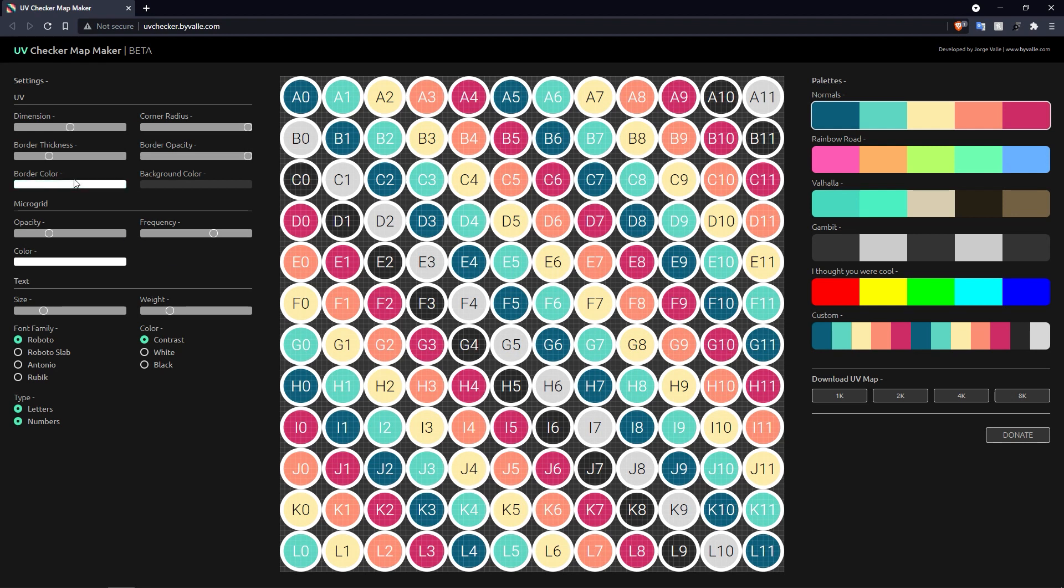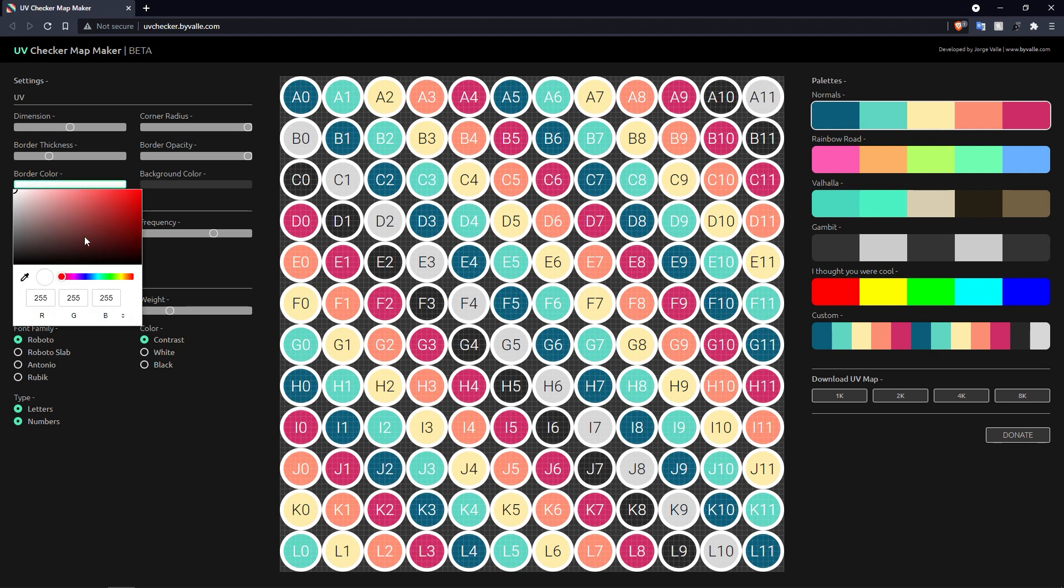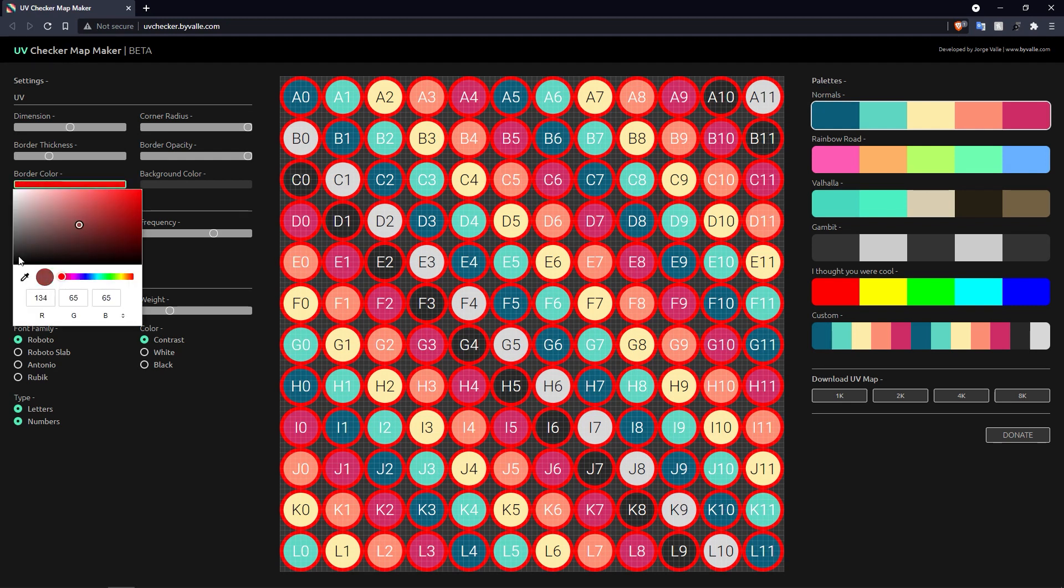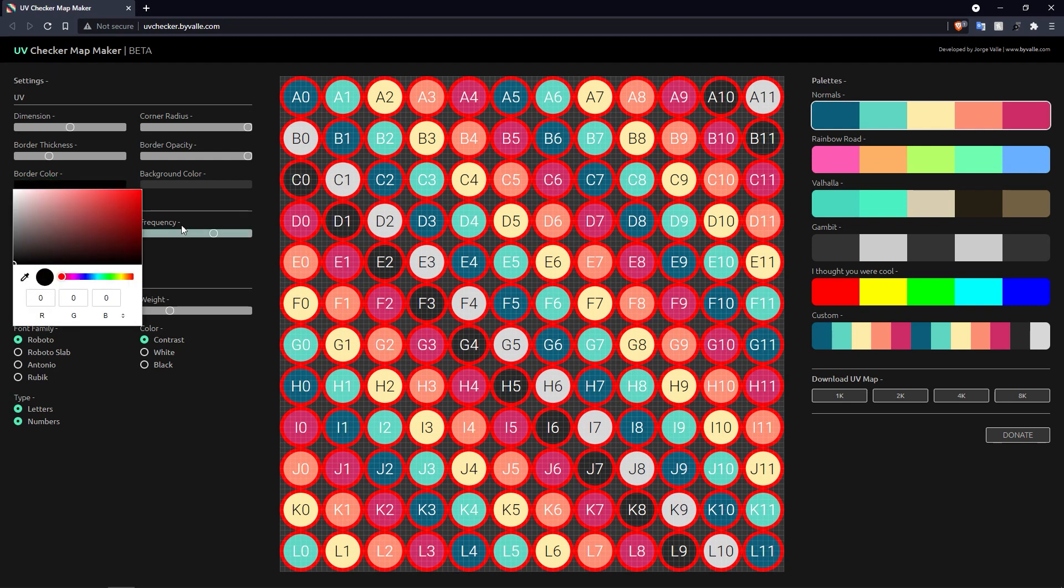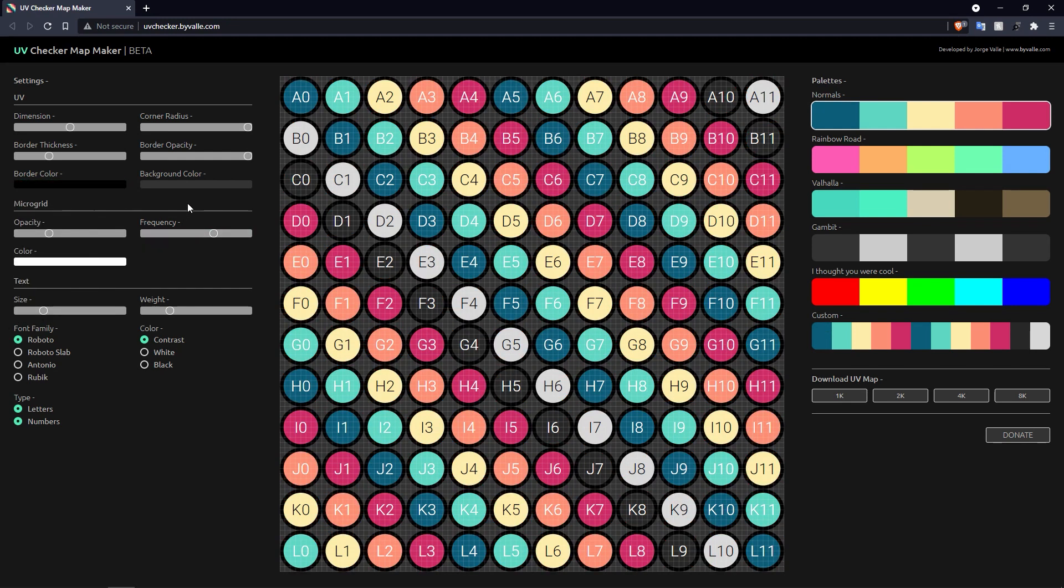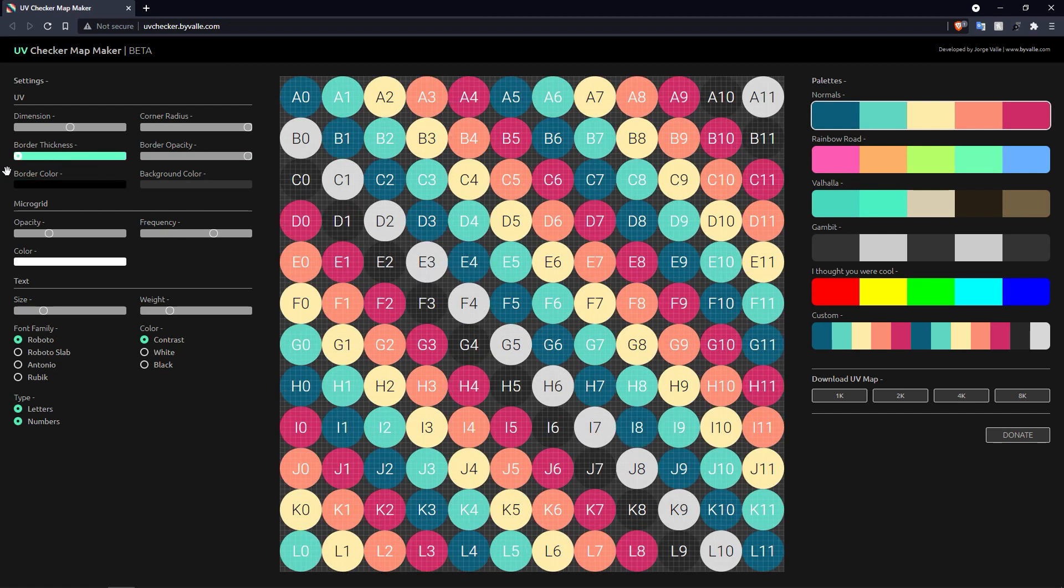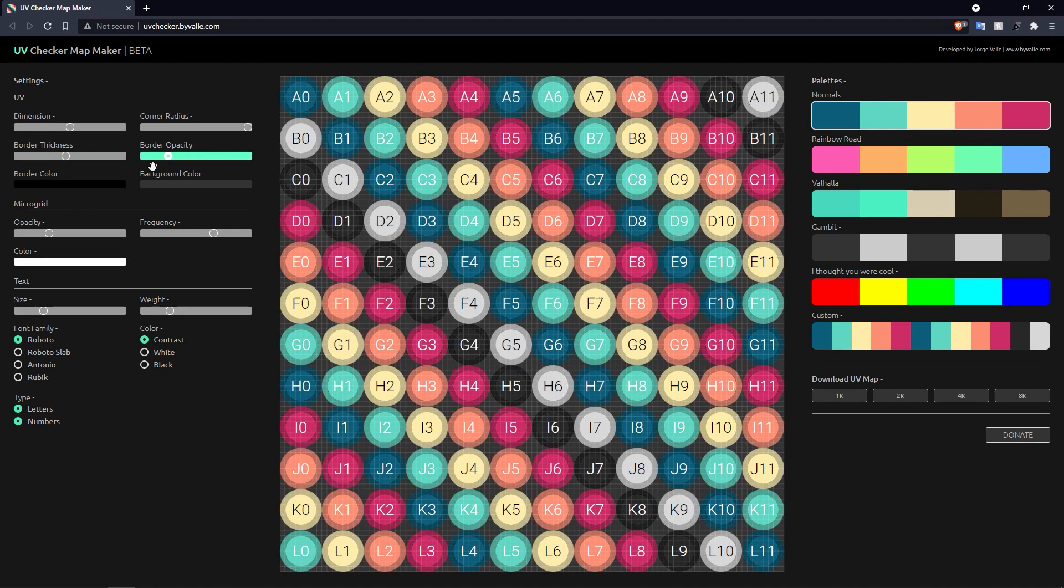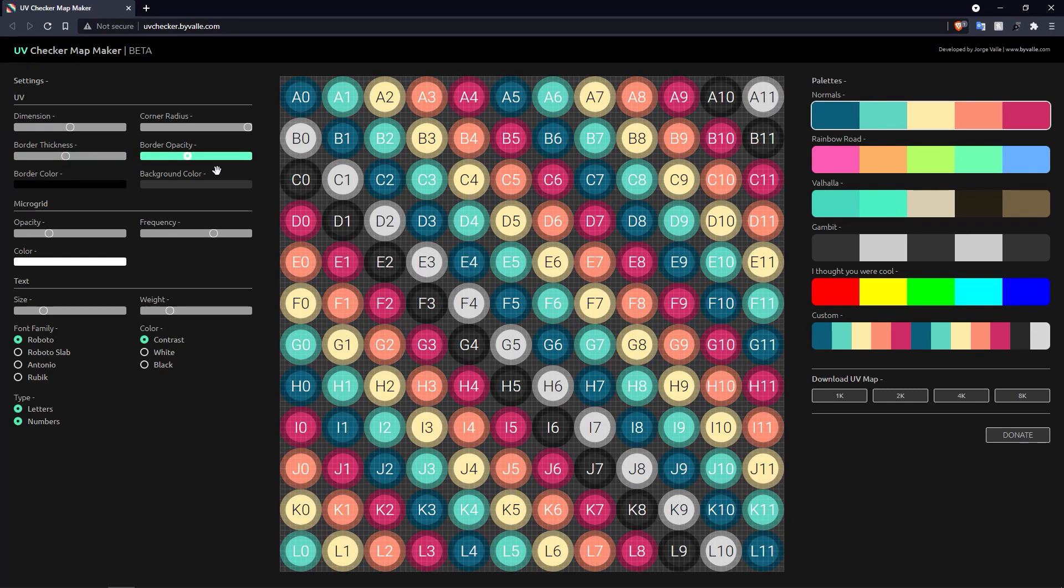The border color, obviously that's self-explanatory. It will change the color of the border. Let's make it something a bit better to look at. Okay, black's fine. Obviously the border color will have no impact whatsoever if you've got zero border thickness or your opacity is all the way down.